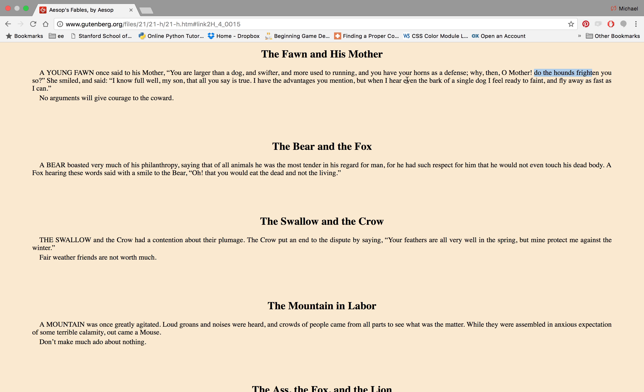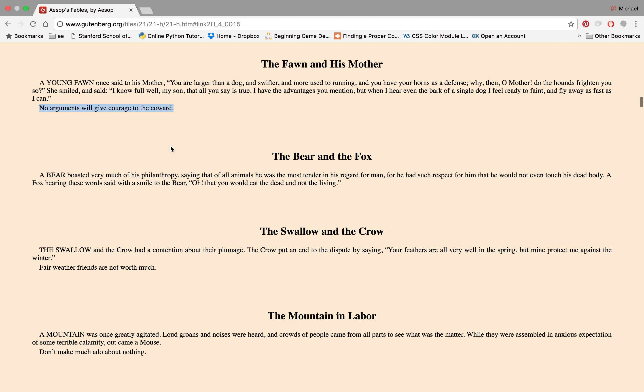And the mother says, look I know you're right, I have the advantages, but whenever I hear even the bark of a single dog, even one dog, I feel ready to faint and fly away as fast as I can. No arguments will give courage to the coward.